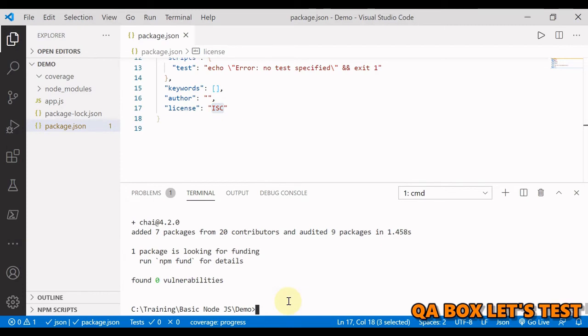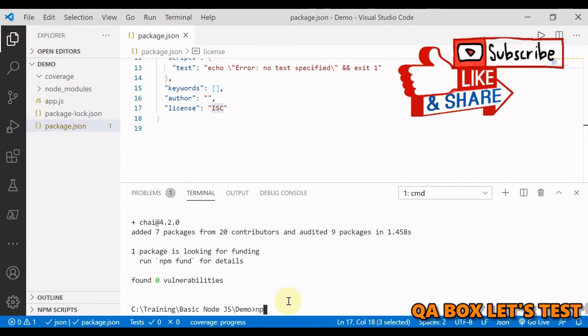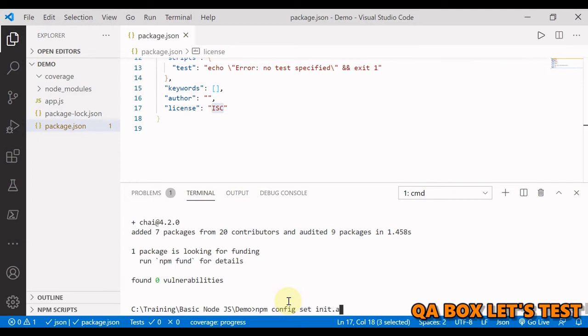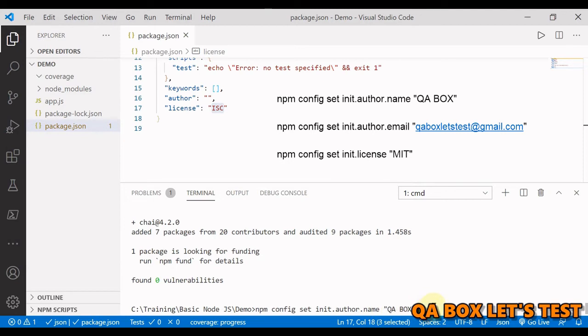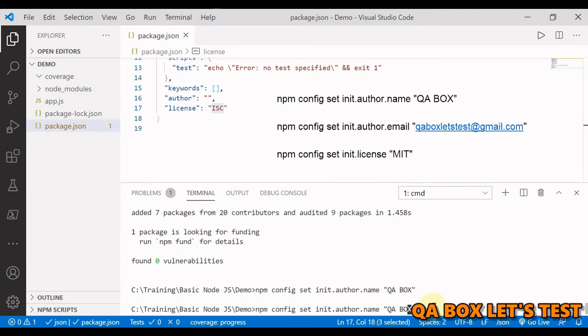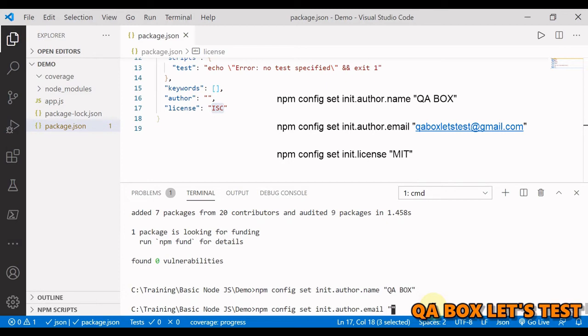You're going to say npm config set init dot author. So we are going to set some properties. We're going to say QA box. So now if you could see that there are two words separated by a space, so therefore they will go inside these double quotes. I'm going to also set the email and it is going to say qabox at gmail dot com.